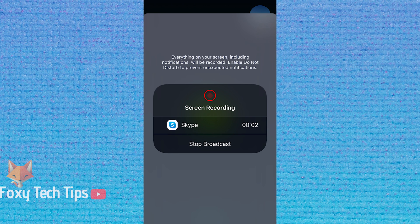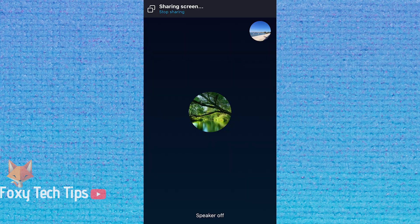Your screen has now started broadcasting and will continue to do so until you tap the stop sharing button or the call ends.